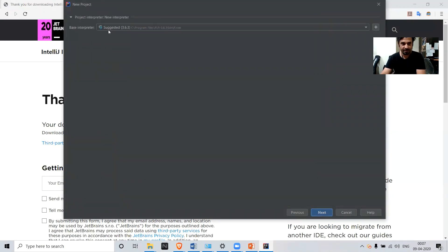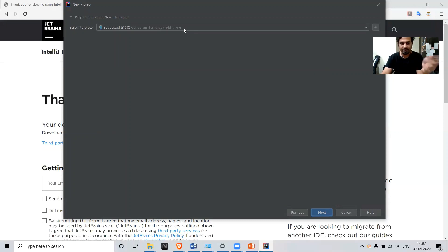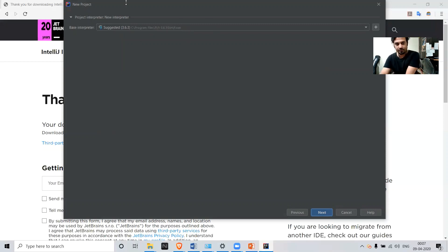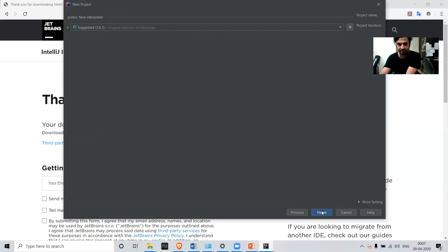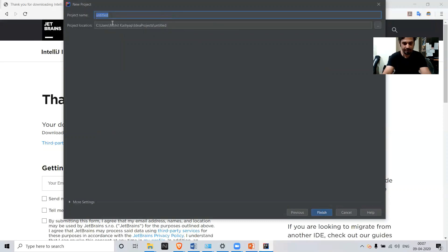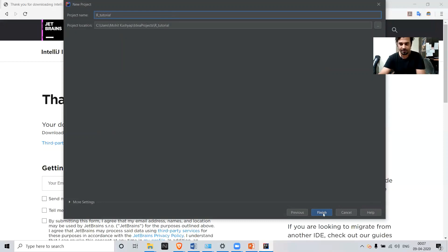You have to add a project interpreter. We had installed R previously — if you remember from the previous videos, we had installed R. So let's leave it at the default value given here and click Next. Give a project name — let's say 'R Tutorial' — and click Finish.